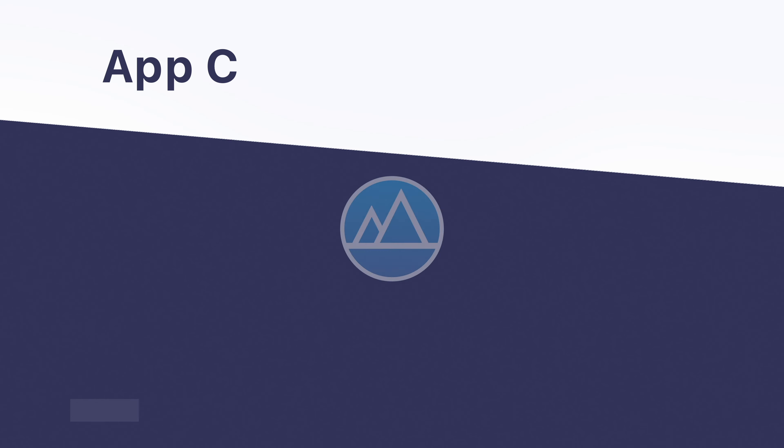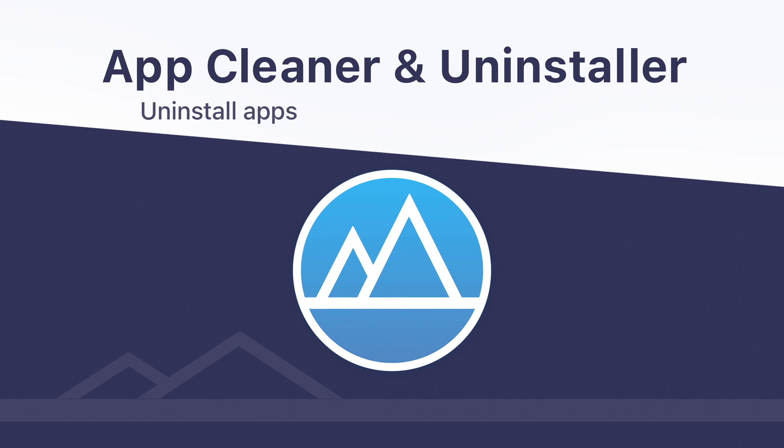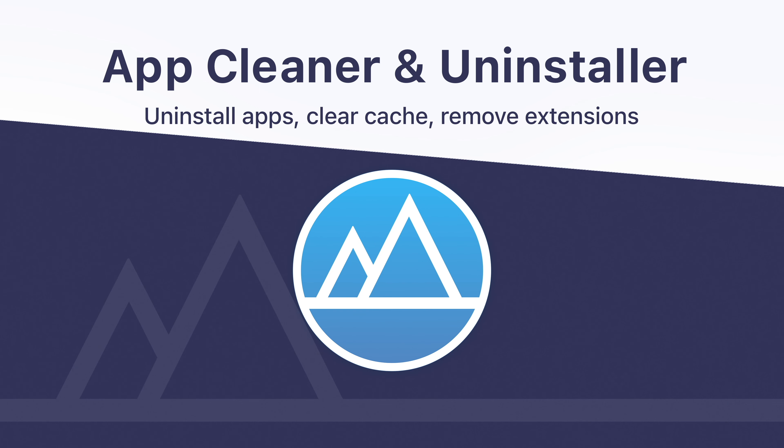That's all! AppCleaner & Uninstaller is your efficient helper for uninstalling any program on Mac quickly and easily.